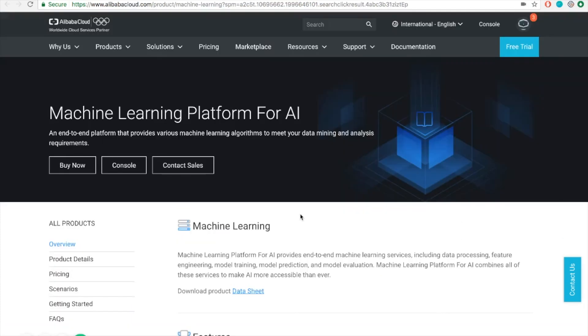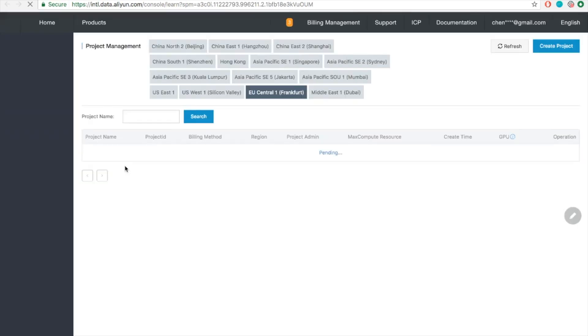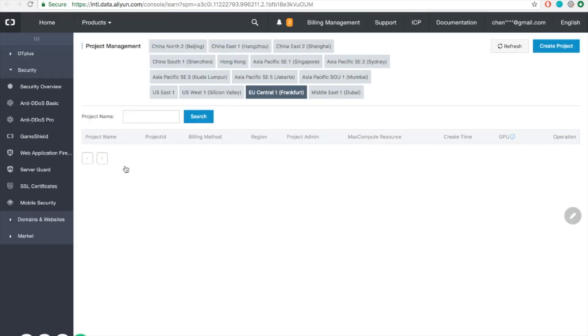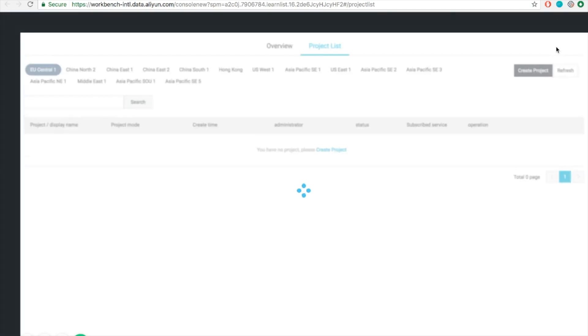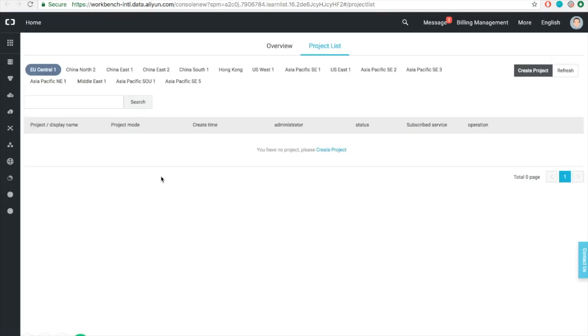After we have successfully purchased PAI service on Alibaba Cloud, we can go to the console. You can see that currently the project list is empty. Let's create one. Now remember that PAI is built on top of MaxCompute computing engine, so we need to create a MaxCompute project first.